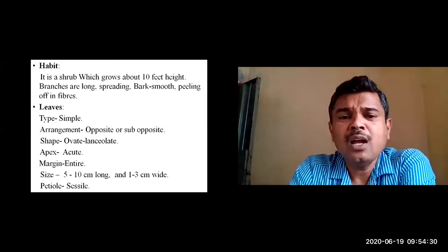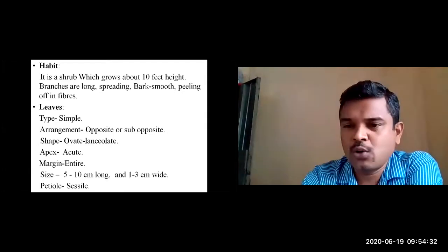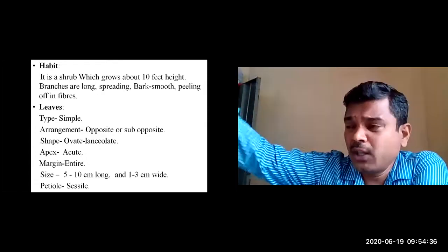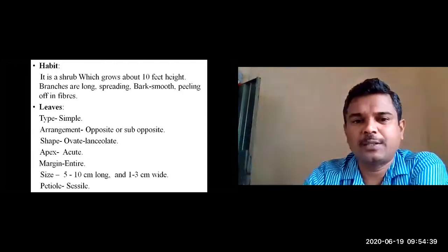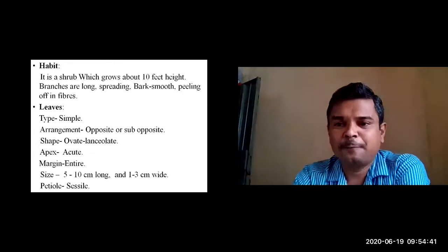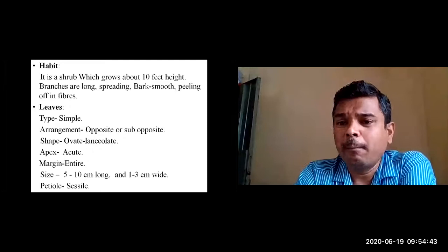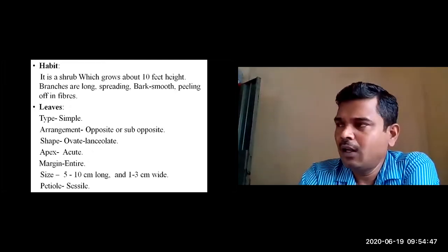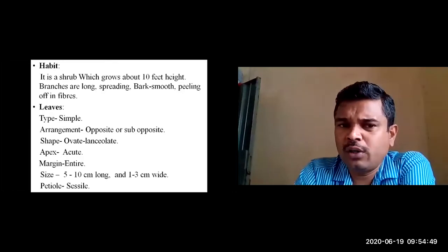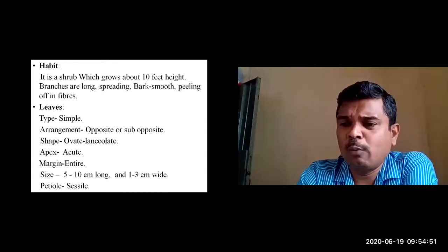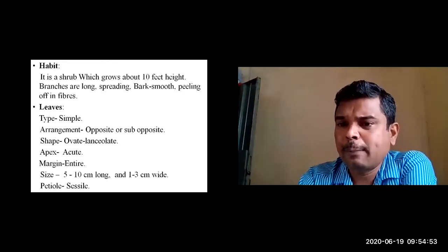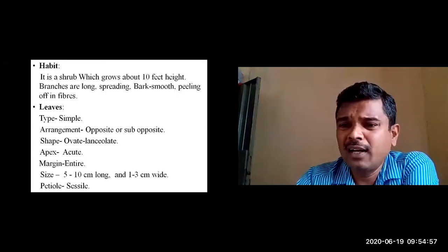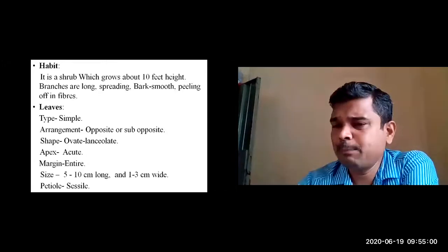It is a deciduous shrub growing approximately 10 feet in height. The branches are long and pendulous, spreading in a downward direction. The bark is smooth and peeling off in fibers — similar to Arjuna, where the outer stem bark is easily peelable, with the fibrous part peeling off.